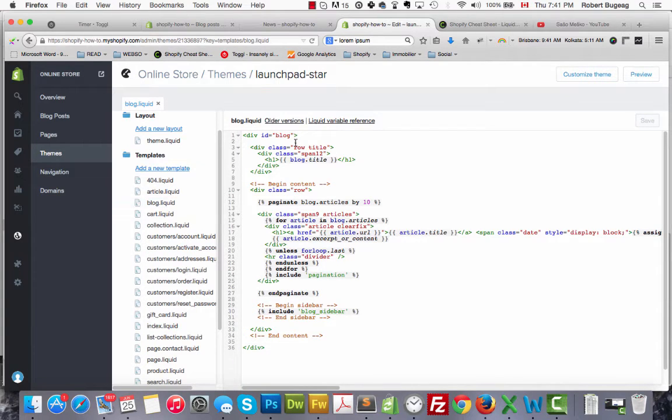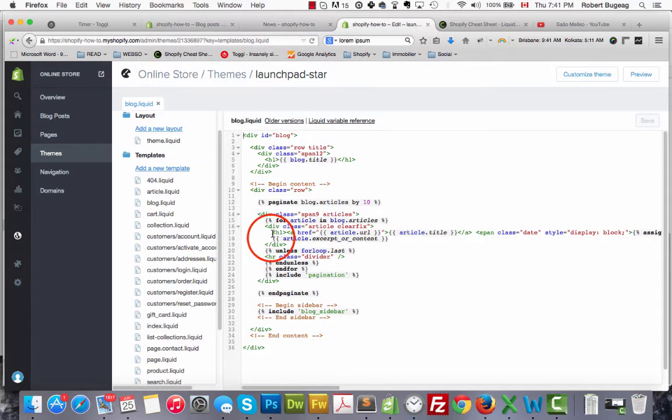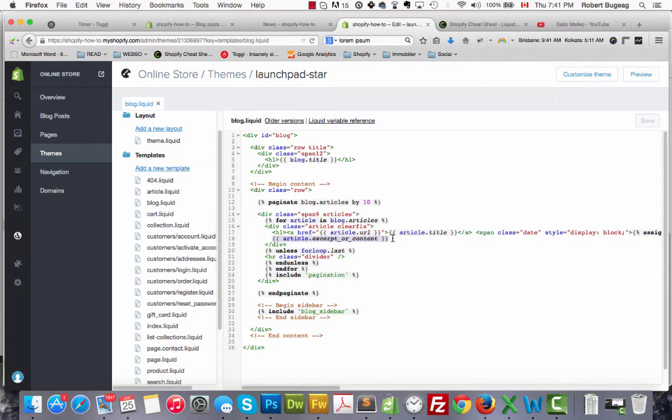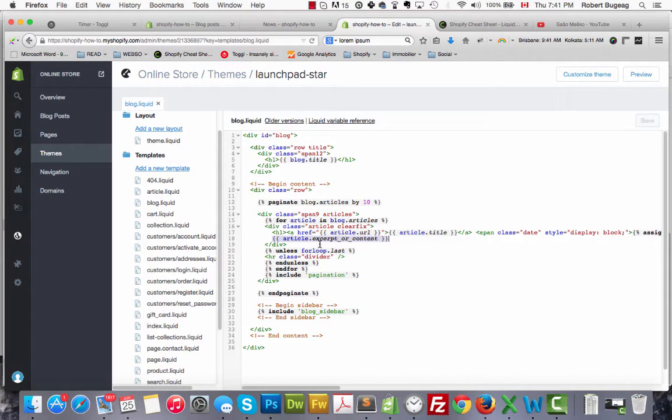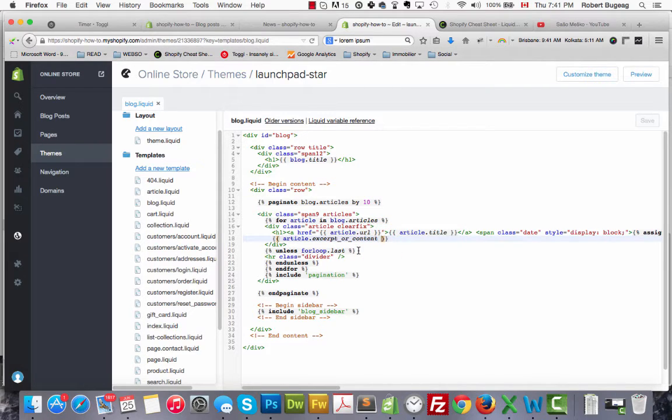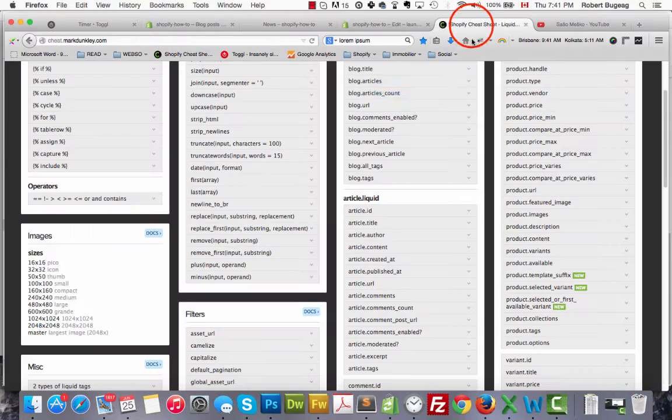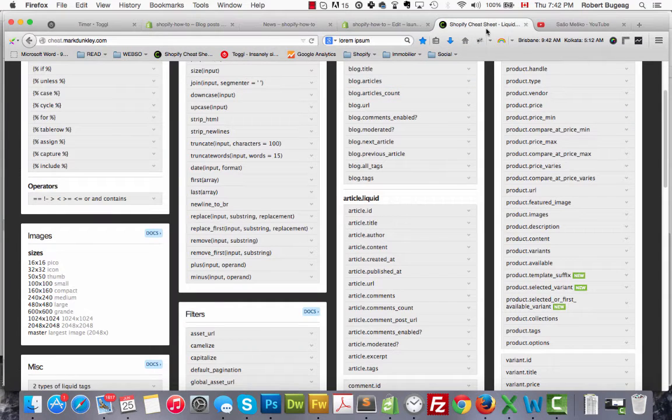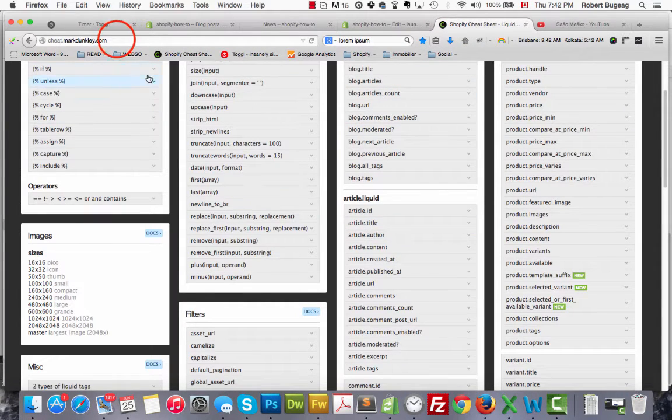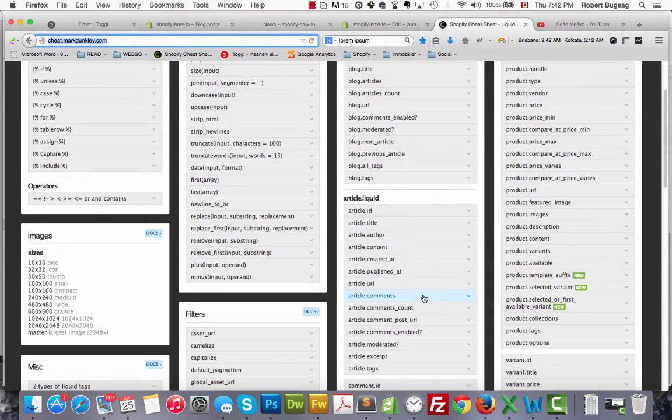So this is what renders your blog page. What I'm interested in is this over here: article.excerpt or content. So it's looking for the content or for the excerpt of the article itself, but there's no limit on how much wording there is to display. So what we will do, I have here my Shopify cheat sheet which I'll put a link in the description so you can access it.